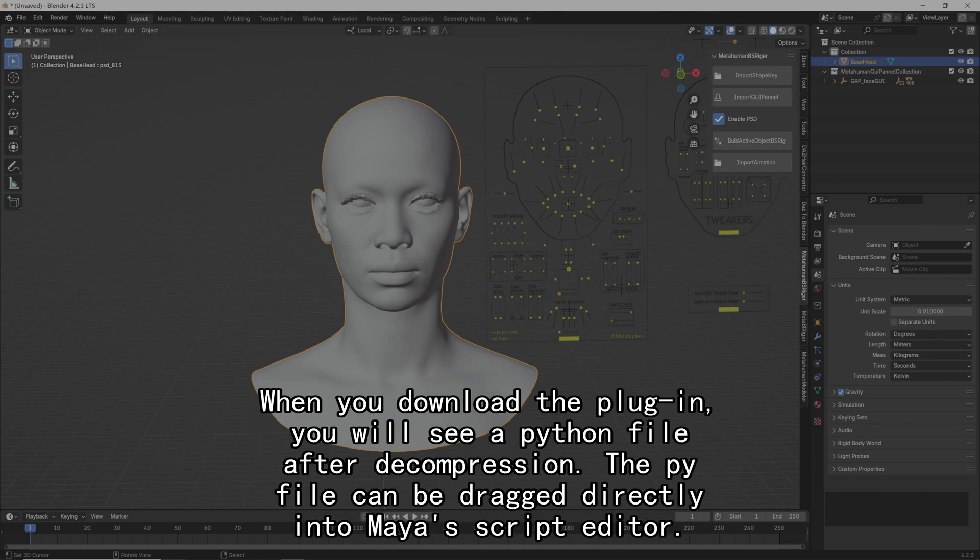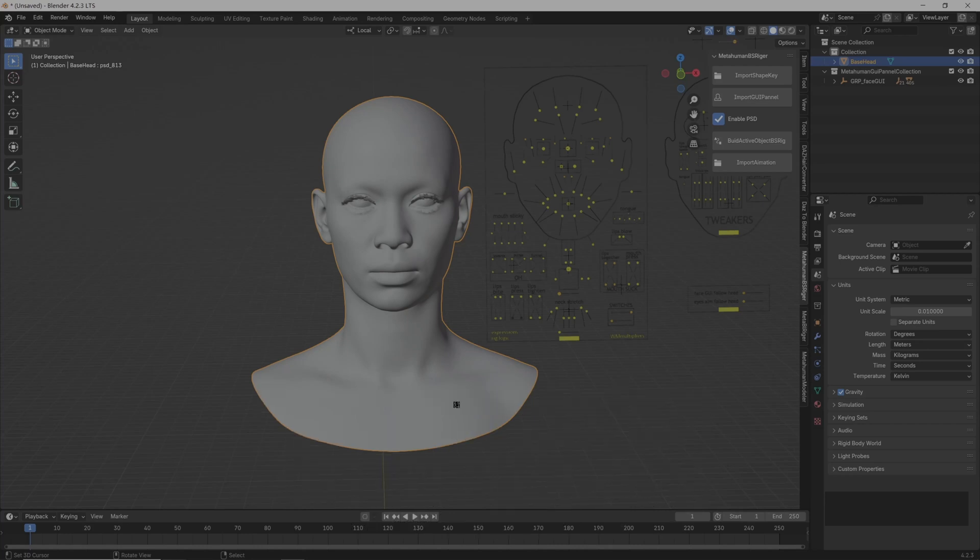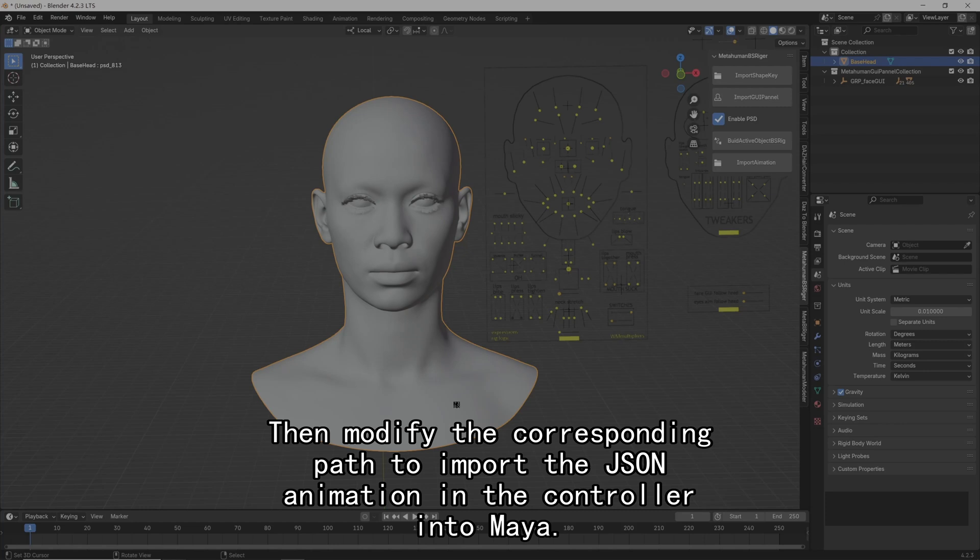When you download the plugin, you will see a Python file after decompression. The py file can be dragged directly into Maya's script editor. Then modify the corresponding path to import the JSON animation in the controller into Maya.